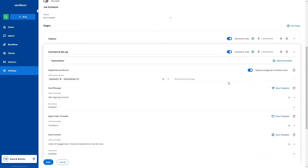Next is when the Replace Assignees to Default Users toggle is turned on and we add account access to one or more team members in this field. If a job enters this stage, the team members currently assigned to the account are removed, and the team members listed in the Add Account Access field are assigned to the account.